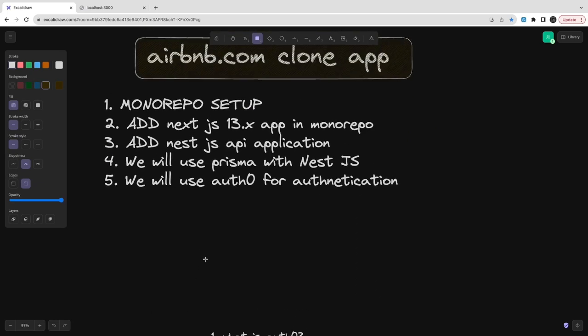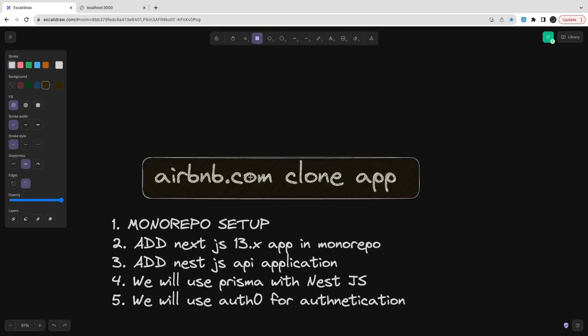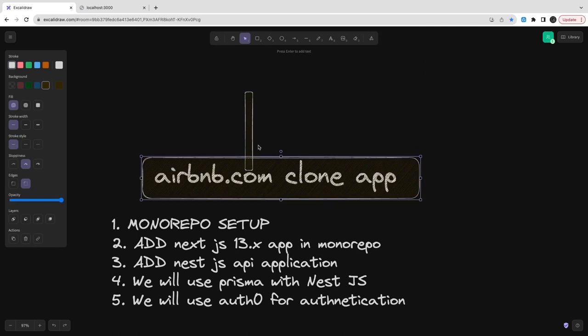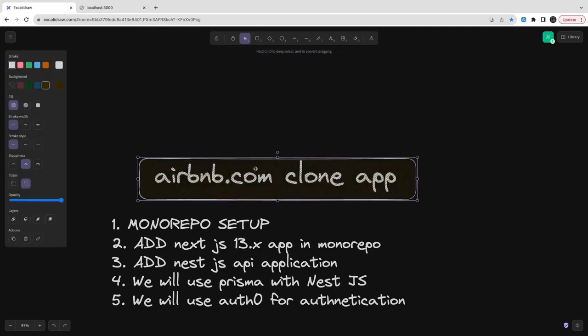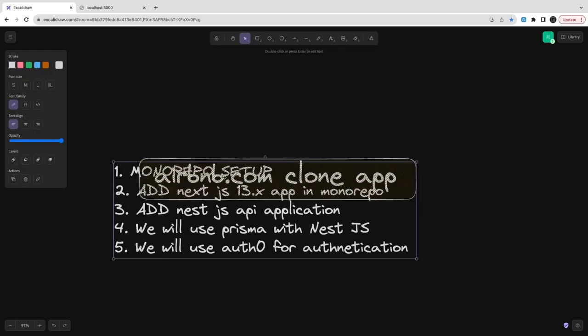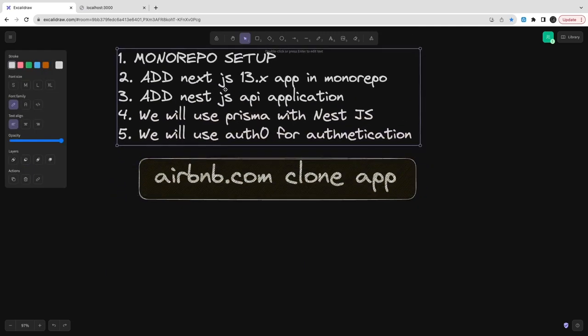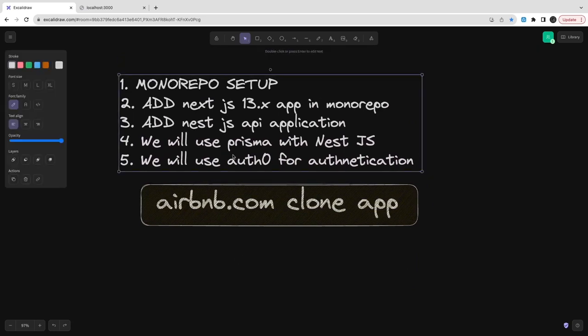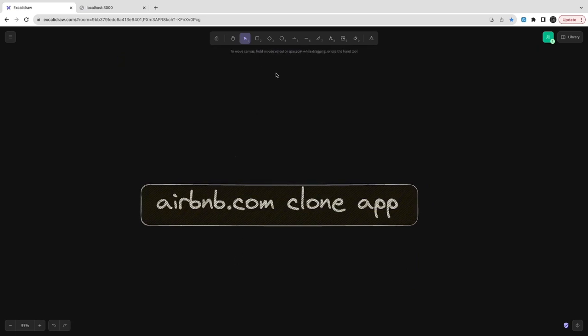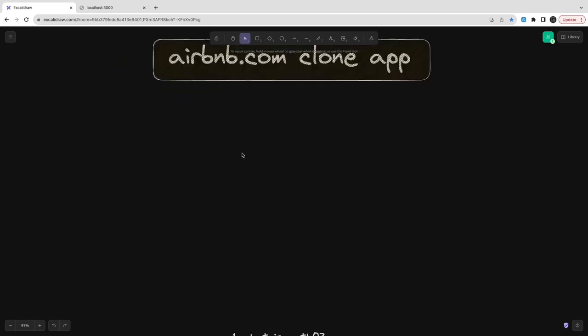You can use next-auth and we will do the integration of next-auth with Auth0. Auth0 is actually a provider and next-auth is just a library which will help you to manage the session between your Next.js client and server components.